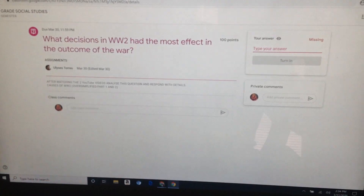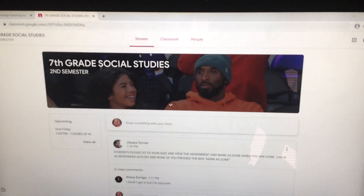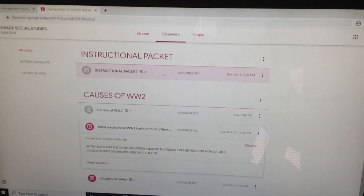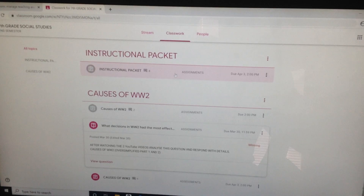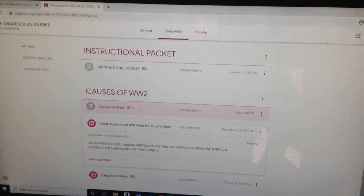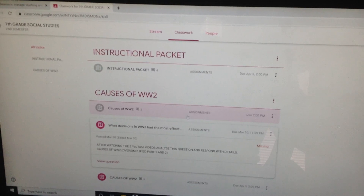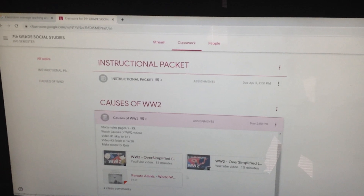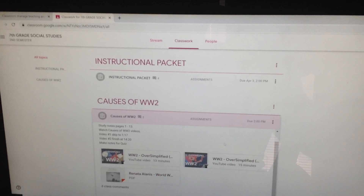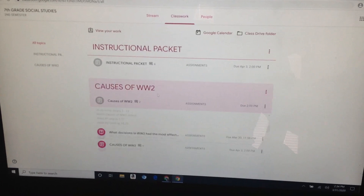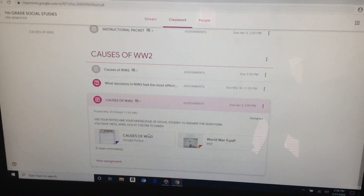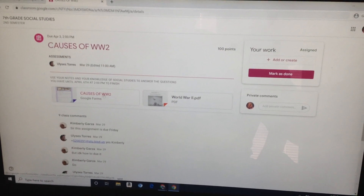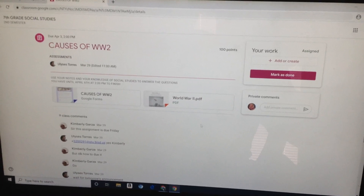So that's pretty much it. Don't worry too much about the instructional packet — I'm giving everybody credit, even if you don't do it at all. But these three right here — Causes of World War II — this is your review for your quiz. You need to watch it and put Mark as Done, or turn in the question and the quiz. Make sure you do it. View Assignment, remember. Then you do the quiz, and put Mark as Done once you're done and submit your answers.